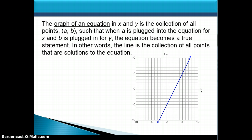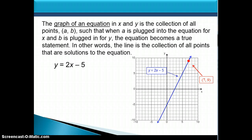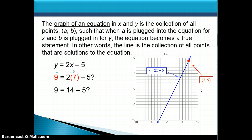Here is a line that's already been graphed, and here's the equation for that line. The line is the collection of all possible solutions to the equation. Here's a point on the line: (7, 9). To be on the line, it must be a solution to the equation. So we replace x with 7 and y with 9 and check if the equation is true. We simplify and end up with the question: is 9 equal to 9? Of course it is — this is a true statement, meaning it is a solution, which is what we expected because the point is on the line.